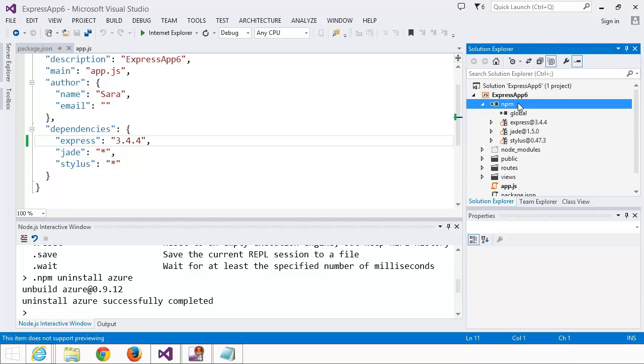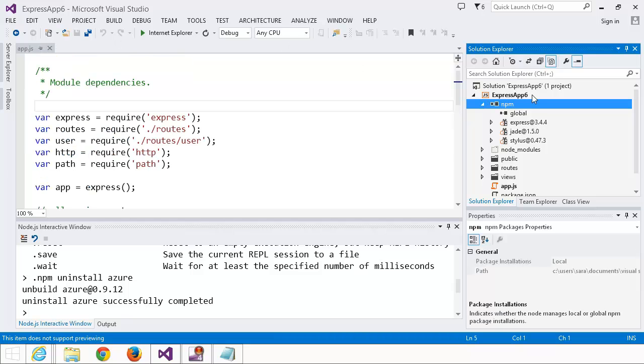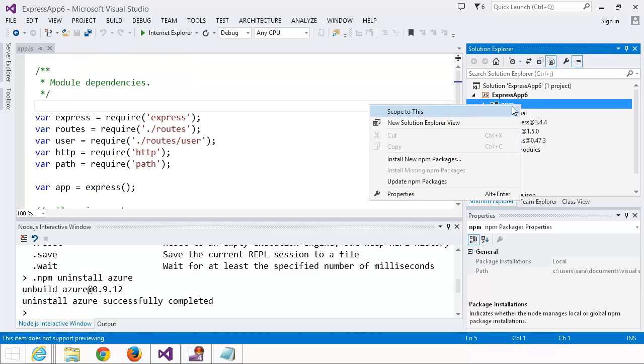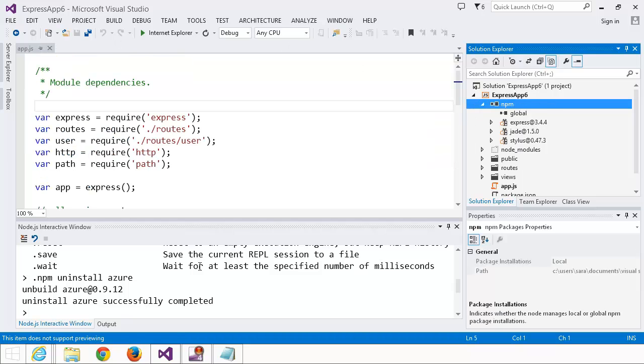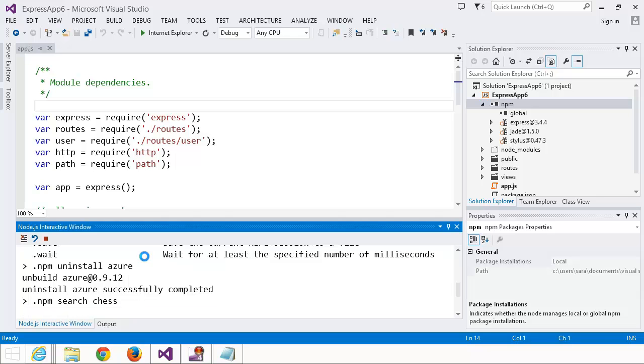Great. Azure is uninstalled. It's no longer in package.json. I'm going to close that. And I actually really like chess, and I want to find some chess package. So npm search chess.